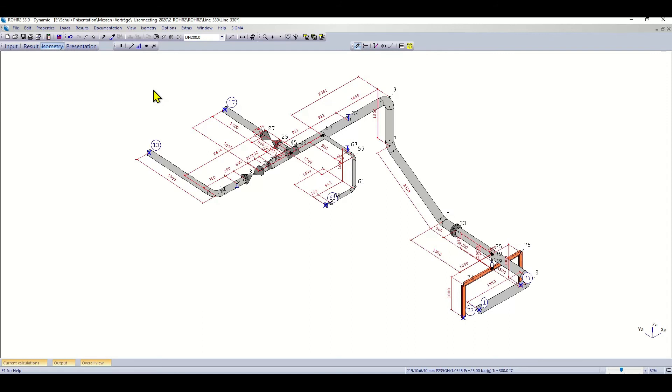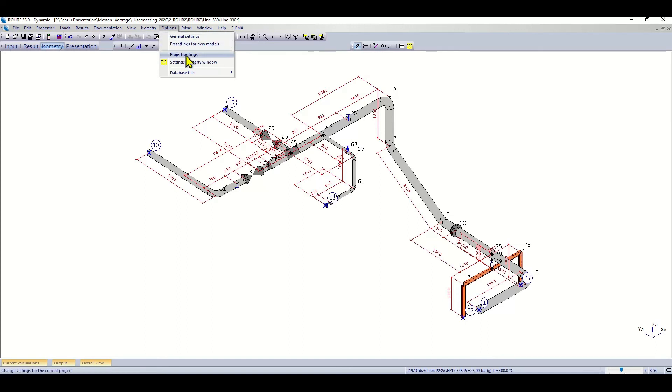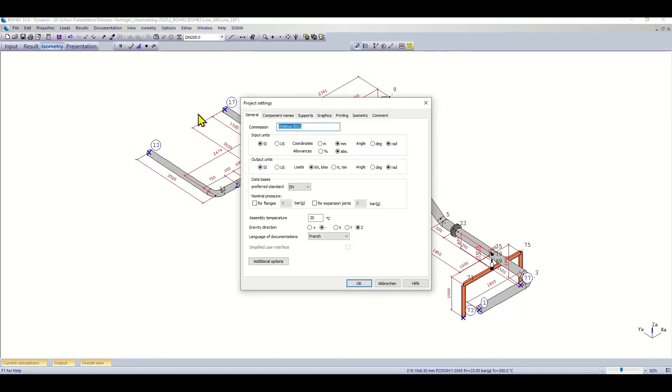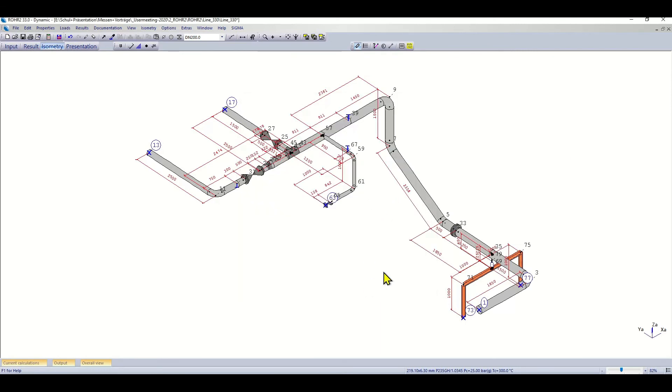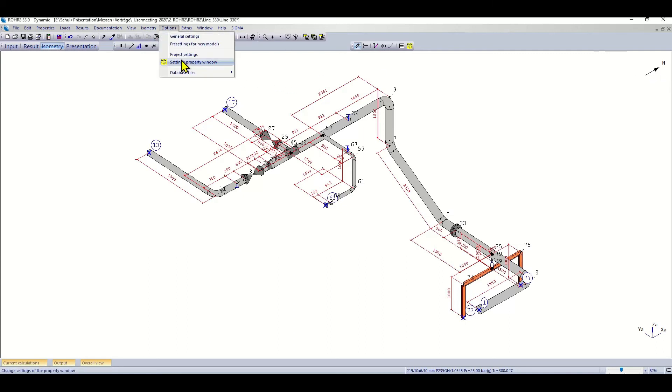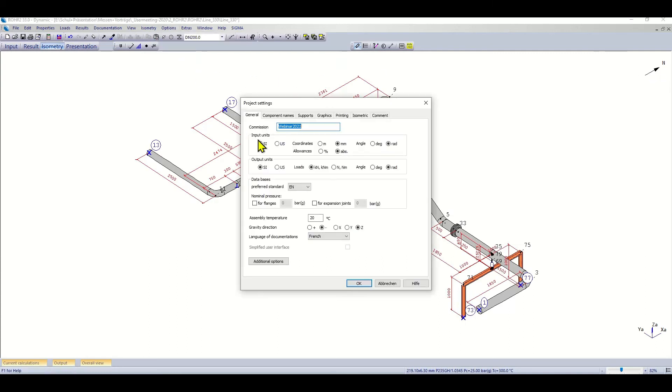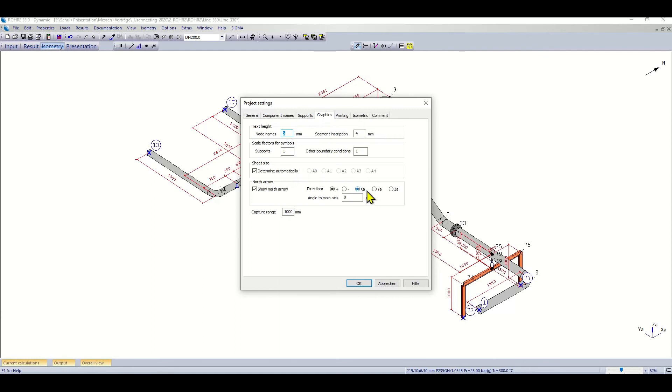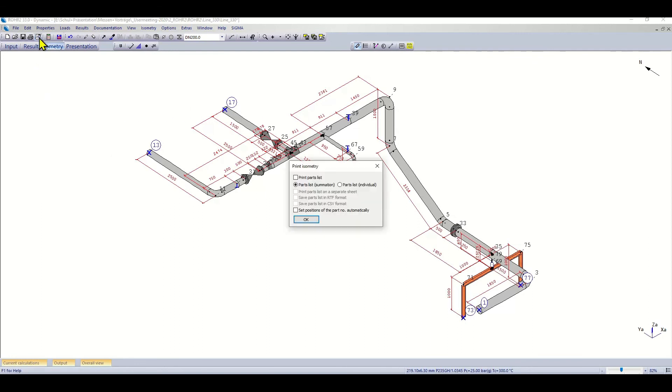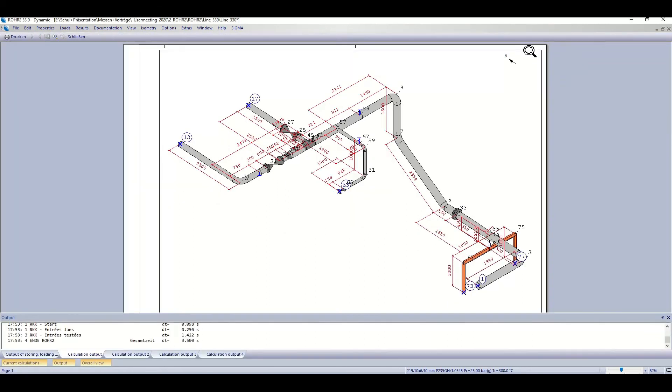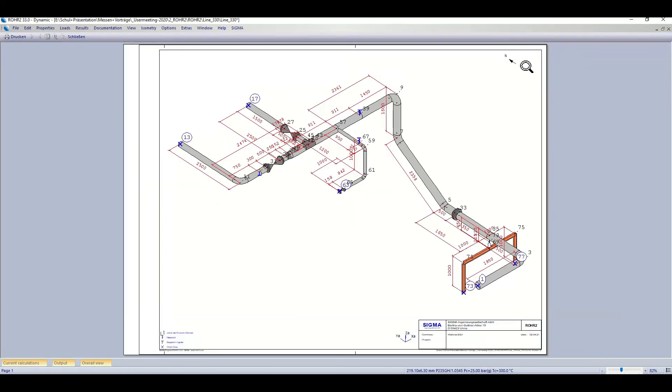While we are discussing the different options how to display the graphics, there is a new feature that you can include the north arrow using the project setting graphic option. Here show north arrow and you can give the direction of the north on the isometric, or you can change it based on the coordinate system. For example, if it is in the other way around here. Of course, if you go to the print preview, you could also see the north arrow on the printed sheet.